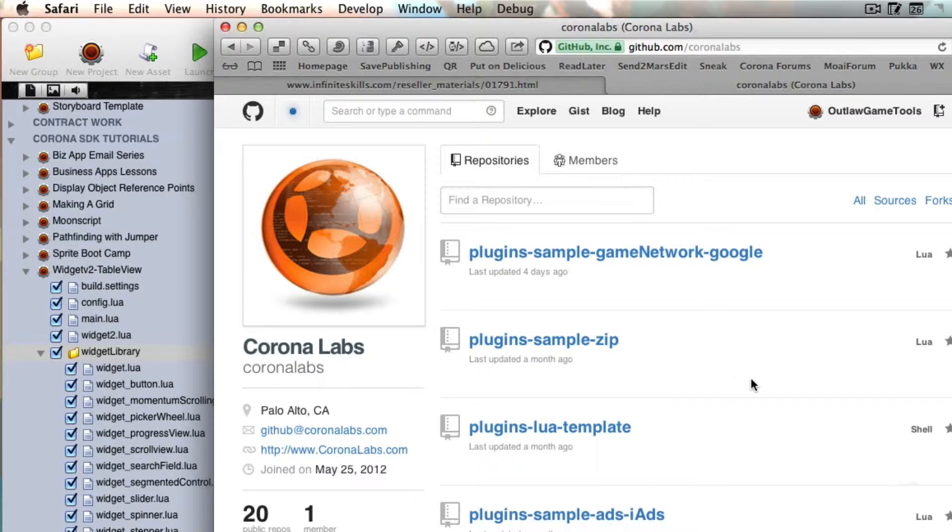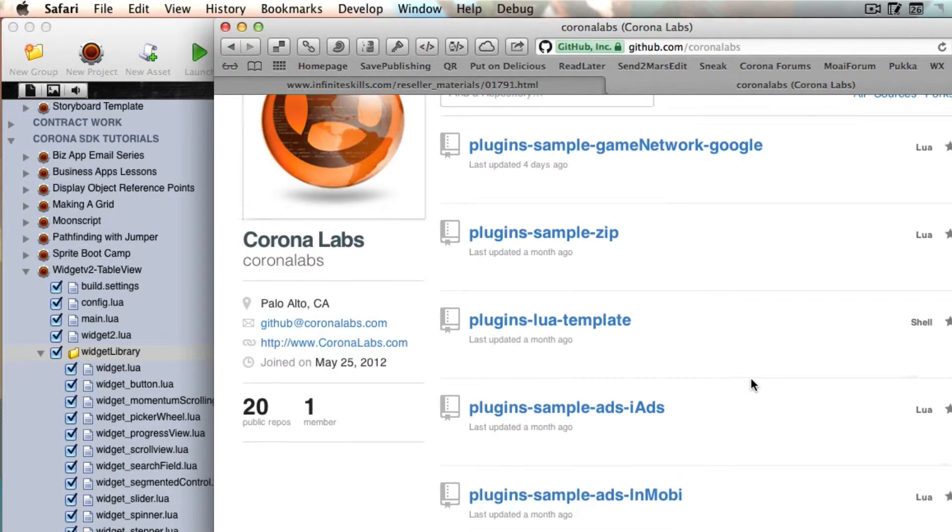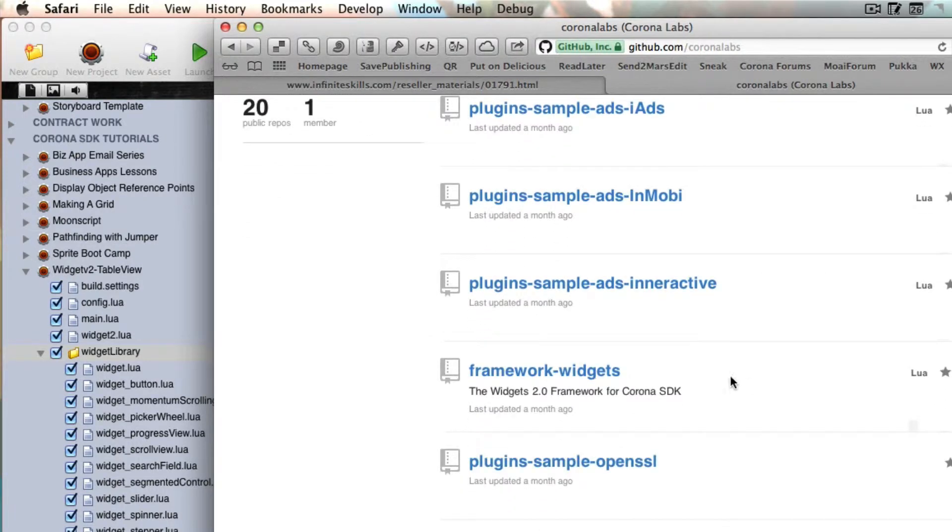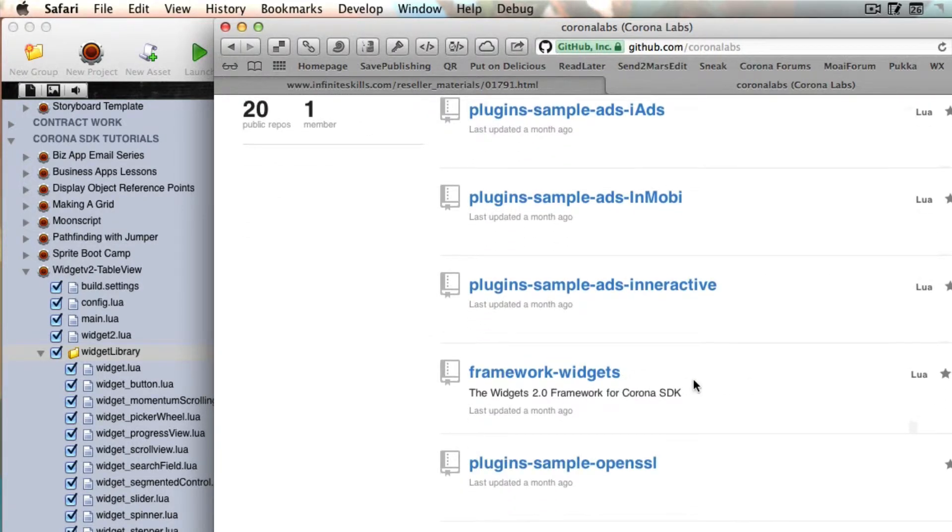And they haven't put out a new version of Corona SDK yet of the framework that you can download outside of the daily builds. But they are putting those fixes here in the widget library that you can download.